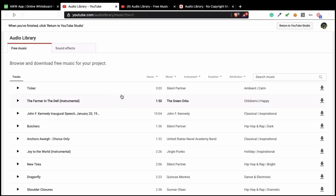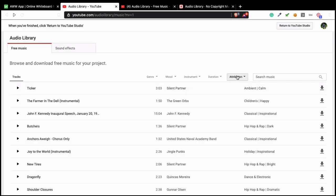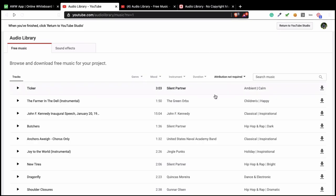So for example, this is the audio library for YouTube. As you can see, I can use this music. You see free music. But just remember, when you are looking for something, always look at attribution not required.